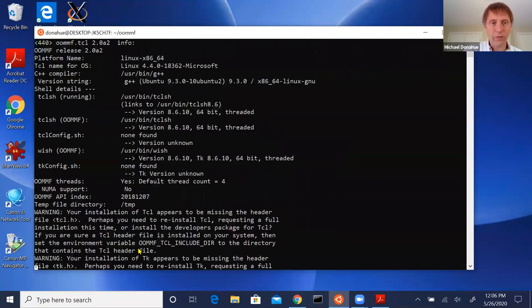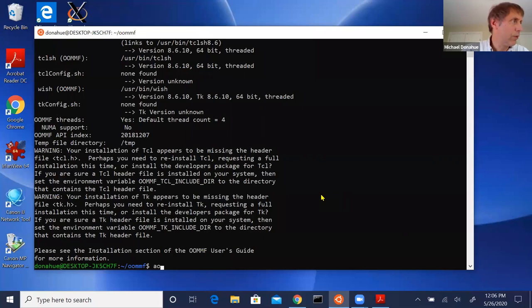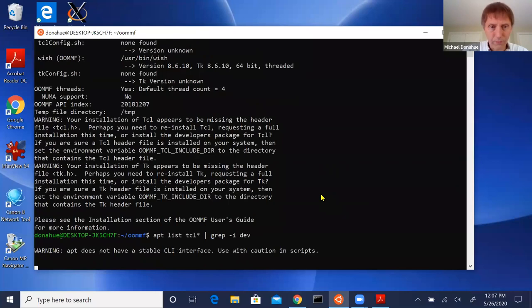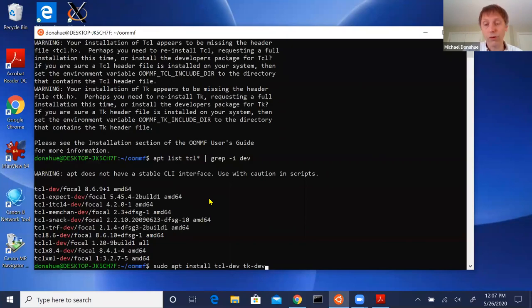Now I've got some warnings: 'your Tcl appears to be missing the header file — you may need to reinstall Tcl or install the developer's package.' You need the developer package installed in order to build things like OOMMF against Tcl, and same for TK. If I do 'apt list tcl grep dev', here are all the available tcl-dev packages. The first one I want is tcl-dev, and there's also tk-dev — you need to install both as separate packages.